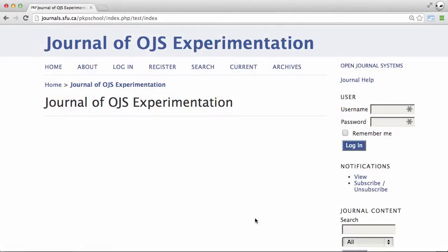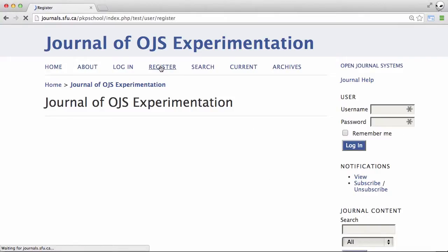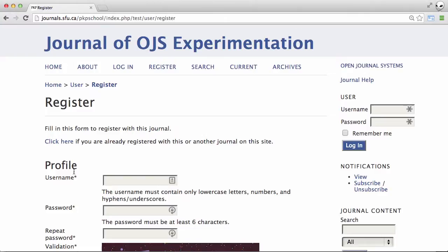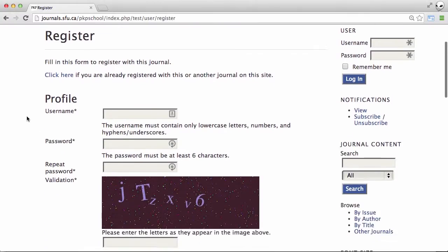Hi everyone. In this video I'm going to show you how an author can register with an OJS journal. First let's go up to the register link and that'll take us to a form with a number of fields.